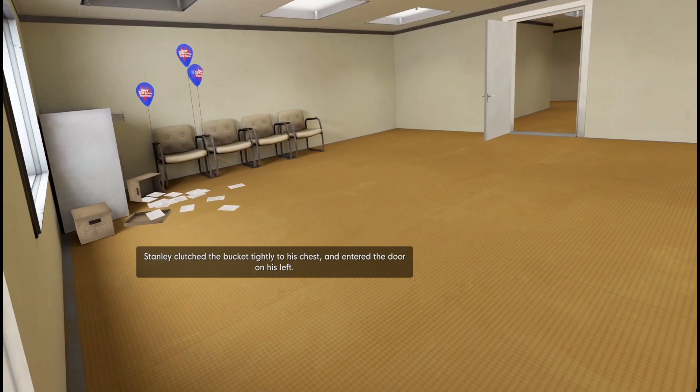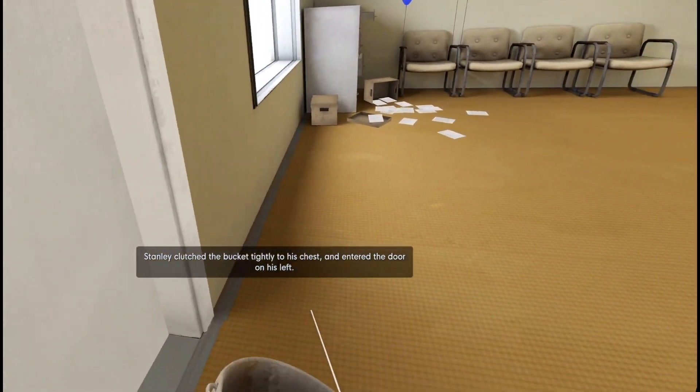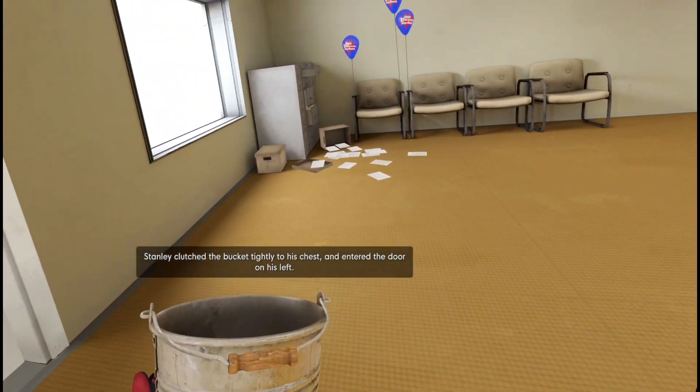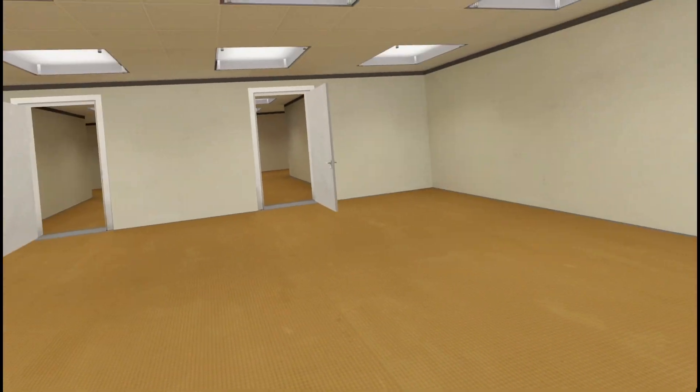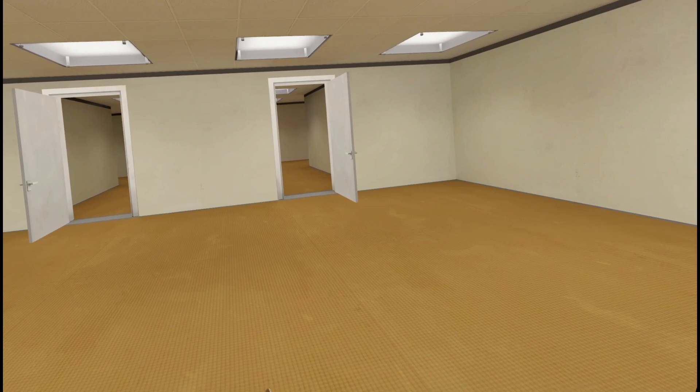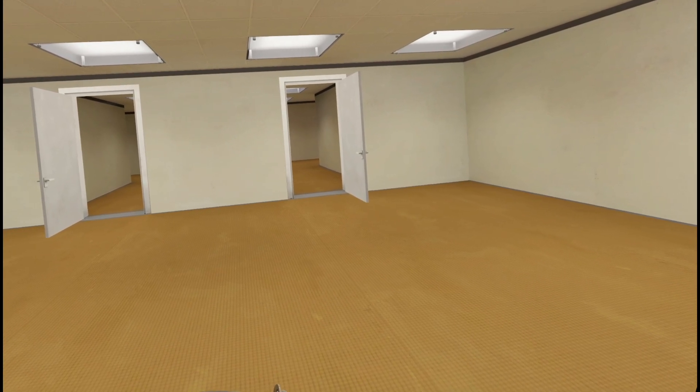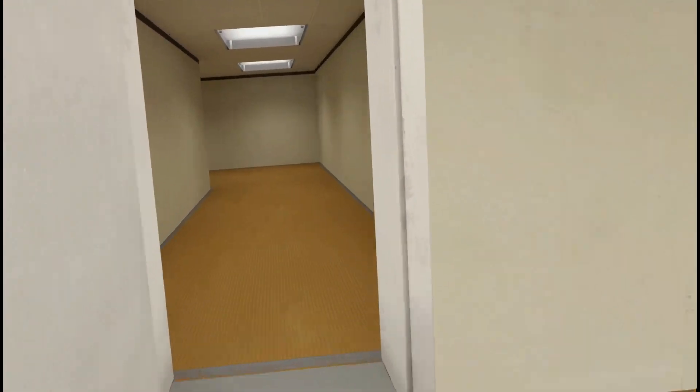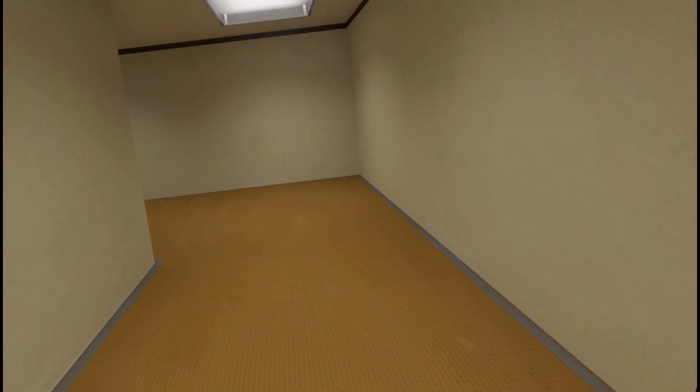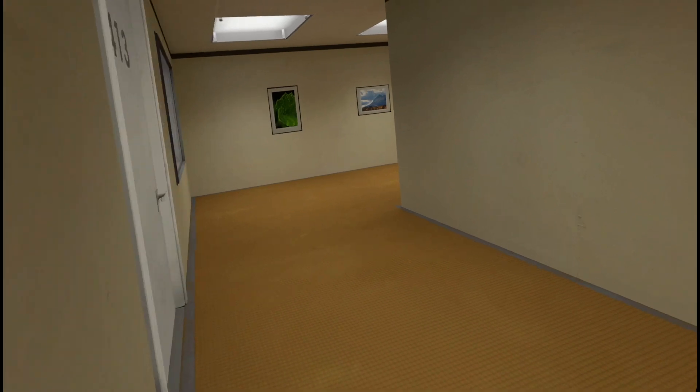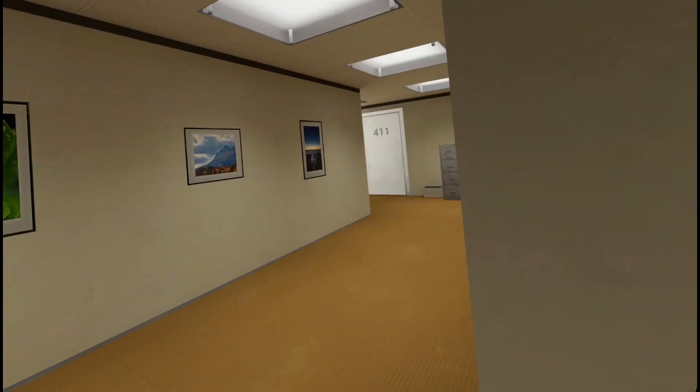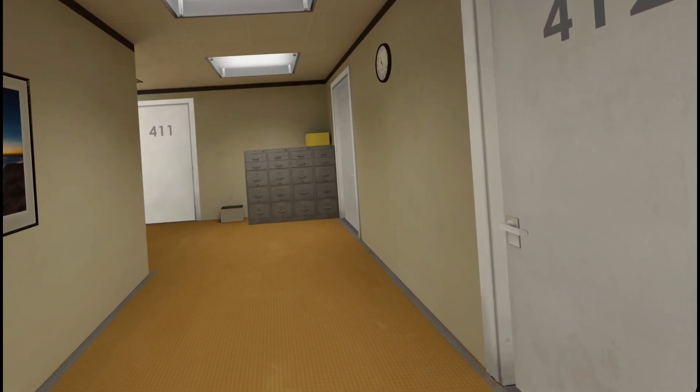Stanley clutched the bucket tightly to his chest and entered the door on his left. Go on then. Shall we have a do exactly as we're told session this time?